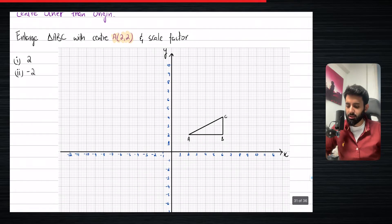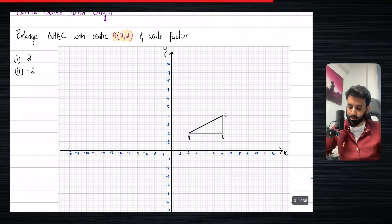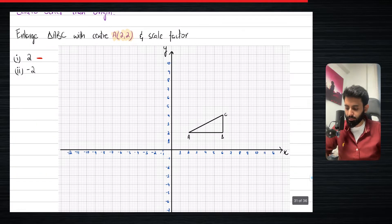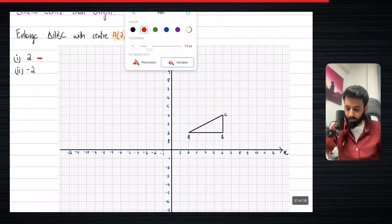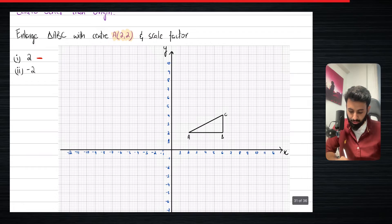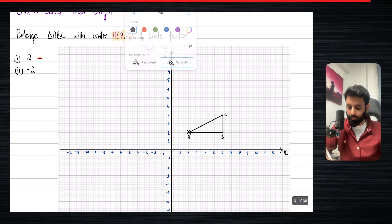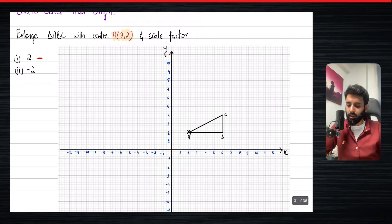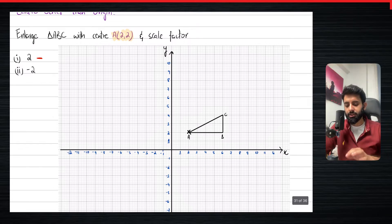It says enlarge triangle ABC with center (2, 2). In part 1 the scale factor is 2 — we'll do that in red — and in part 2 it's minus 2. The first thing you want to do is identify your center, which is (2, 2). Now notice that the center and point A are basically the same.